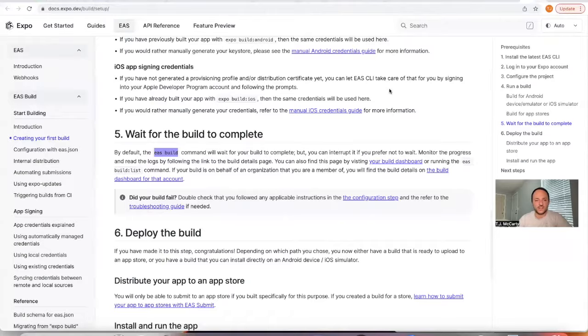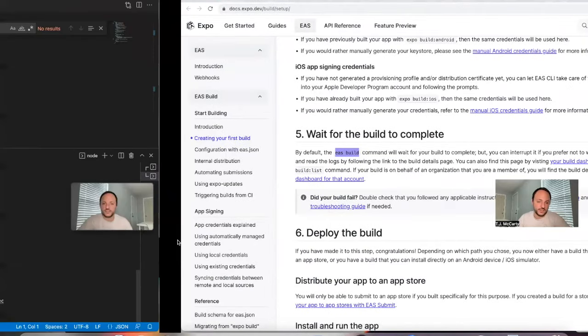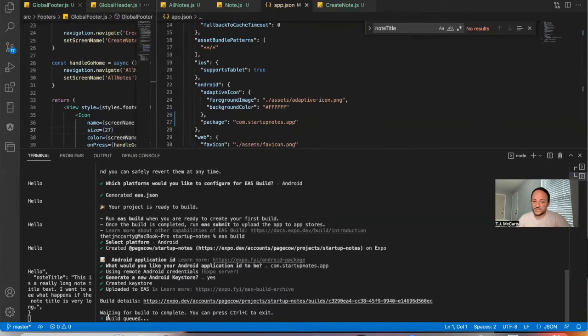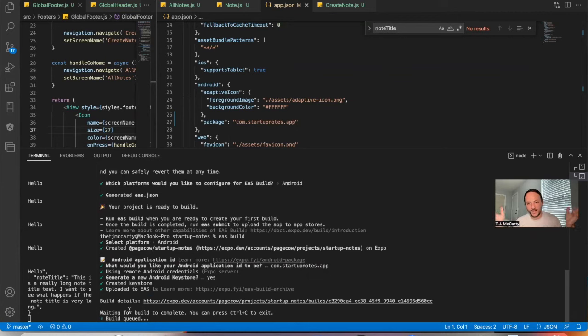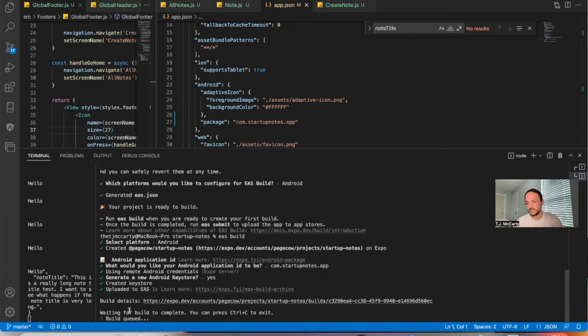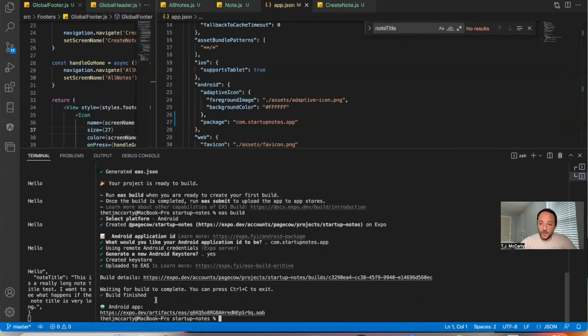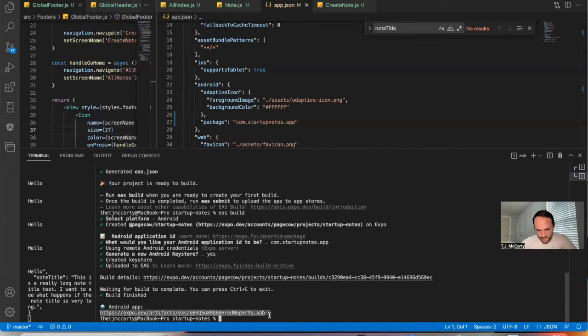And what's going to happen is, once this is done, you can just wait. There will be a link that you can click to download your APK file that you can then use to upload to the Google Play console. It looks like it's finished. So I'm going to go ahead and copy this link here.